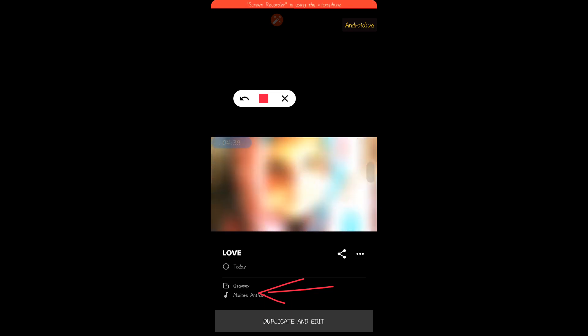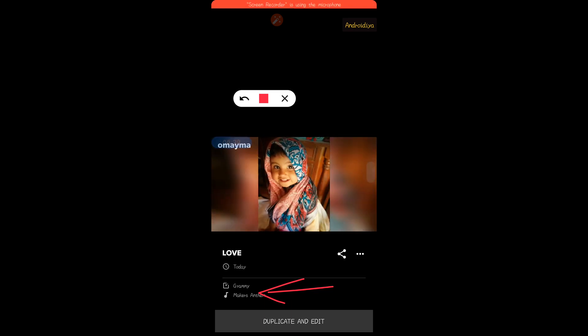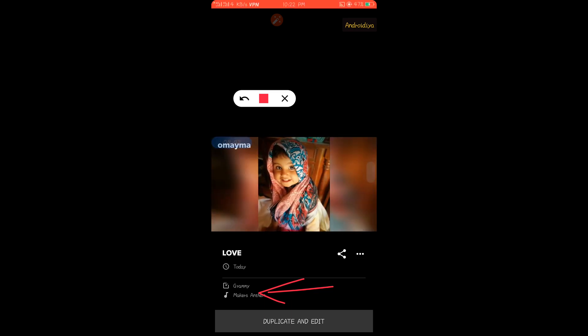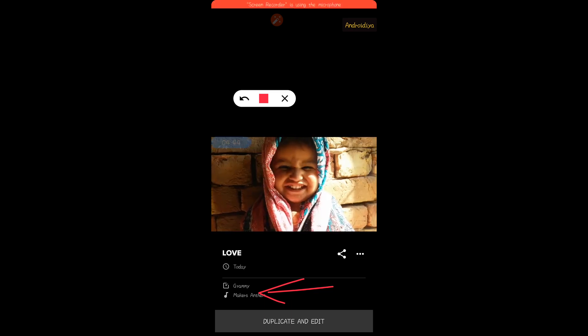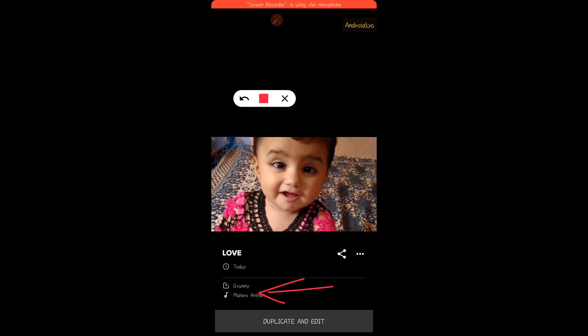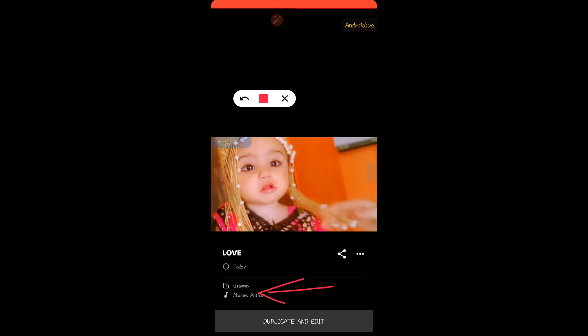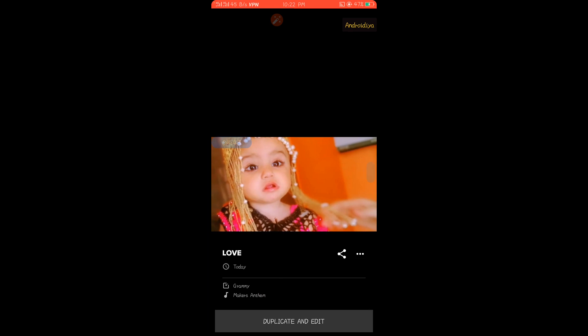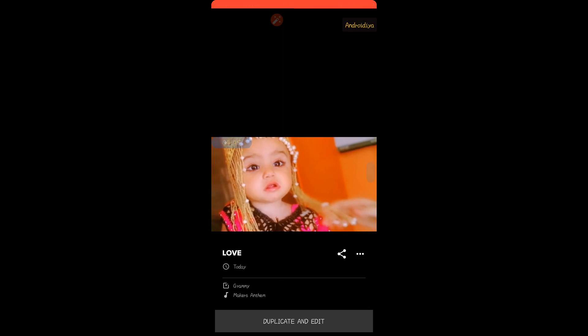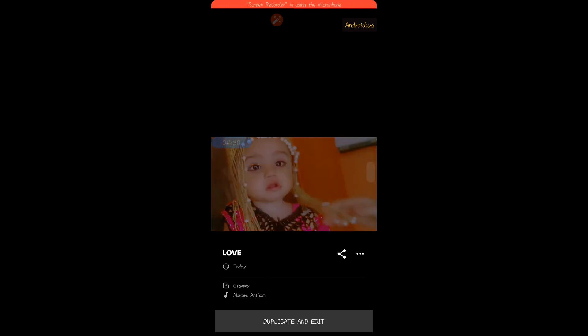This is how you can easily make a video with photos and music using this video editing application. Thanks for watching this video.